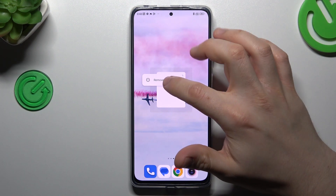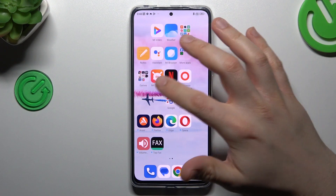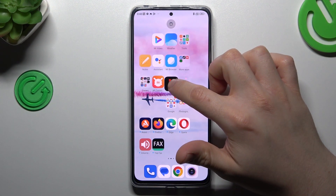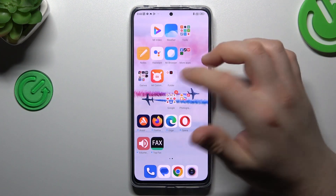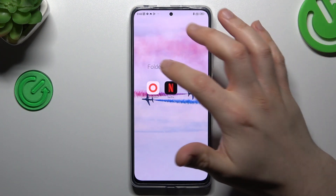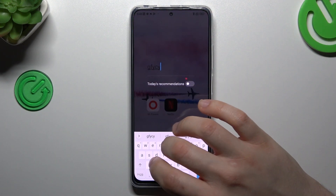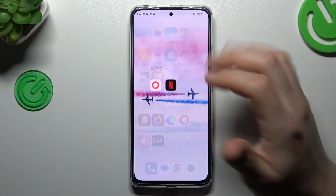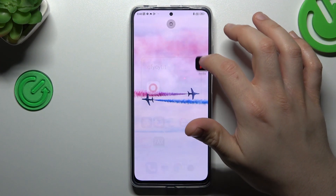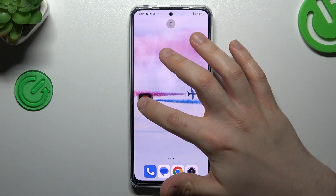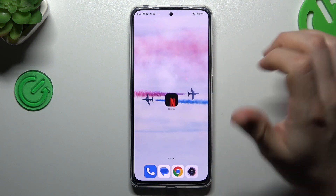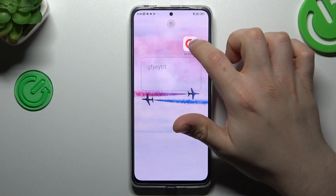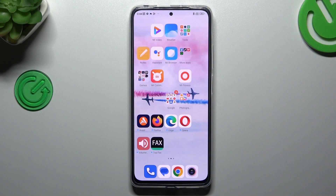If you want to remove a widget, just hold your finger on it and choose remove. If you want to make a folder, just hold any app and drop it onto another one — now we have a folder. You can change the name of your folder. If you want to delete it, just take out all of the apps back to the home screen. And that's it. Thanks for watching, leave a subscribe or a comment, and goodbye.